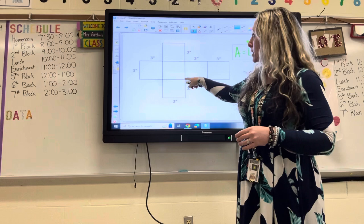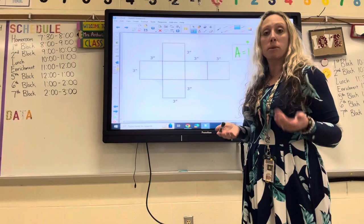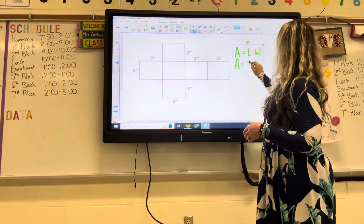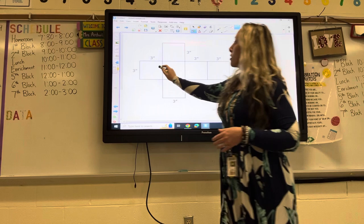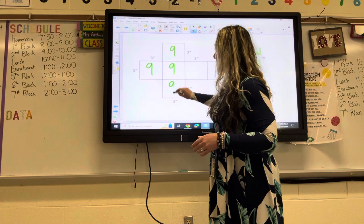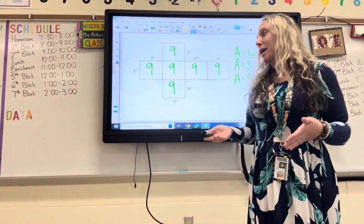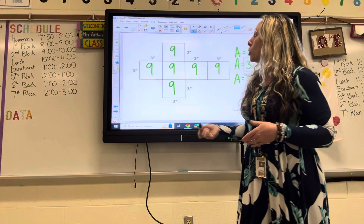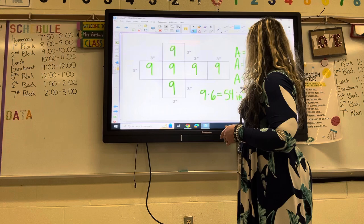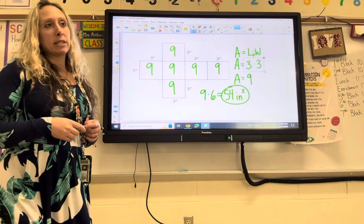Area equals length times width. Please draw six squares on your paper or draw this exact shape. Write the formula: area equals length times width. Both the length and width are three, so three times three is nine. Inside the first square put a nine. In a cube all six squares are equal, so they're all nine. Instead of adding nine six times, we can simply do nine times six, which is 54. My answer is 54 square inches.